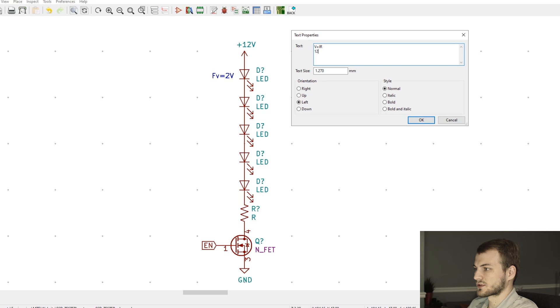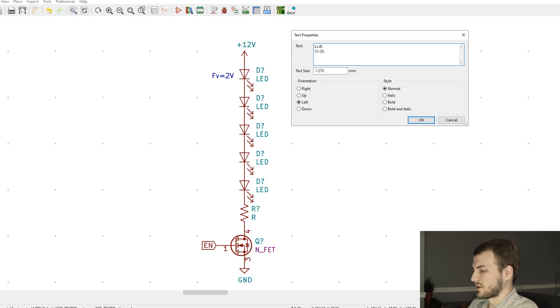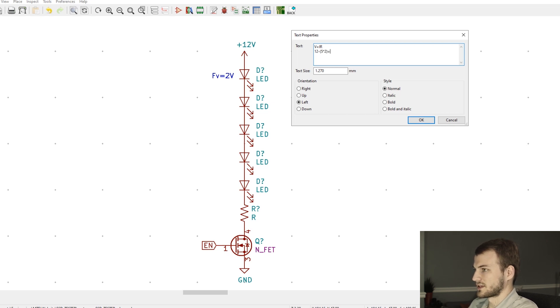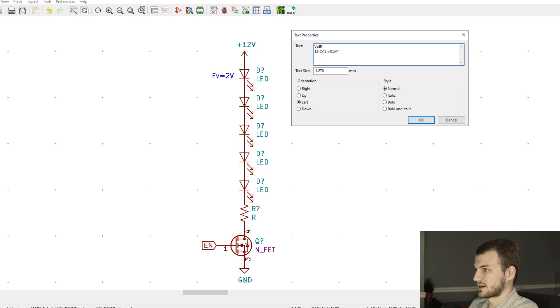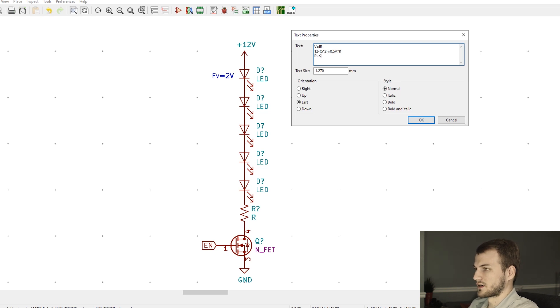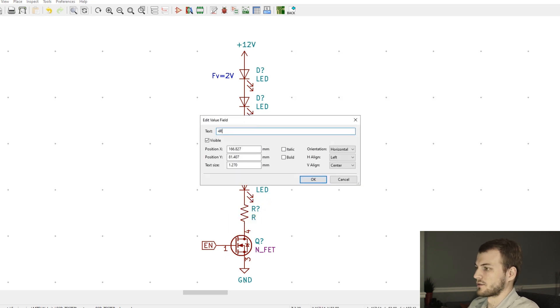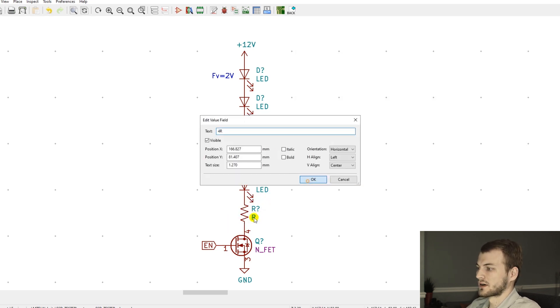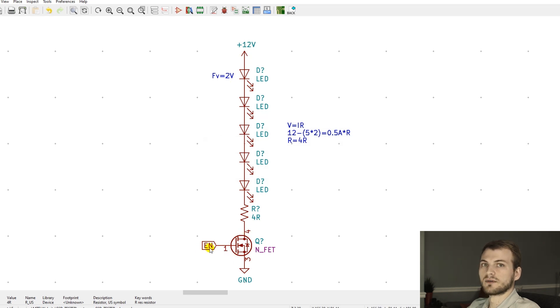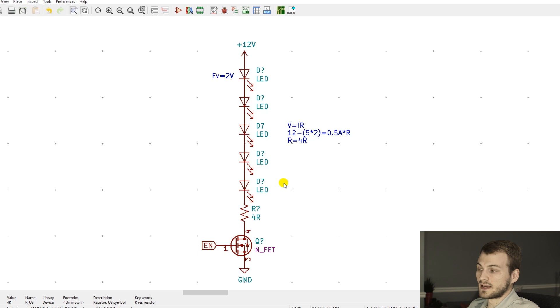Using V equals IR, we have 12 minus five LEDs with a 2-volt forward voltage, and we want to drive it at 0.5 amps times our resistor which is down here, and this comes out to 4 ohms. So if we throw a 4-ohm resistor here, that allows us to drive this circuit and we can even PWM it from the MOSFET gate.